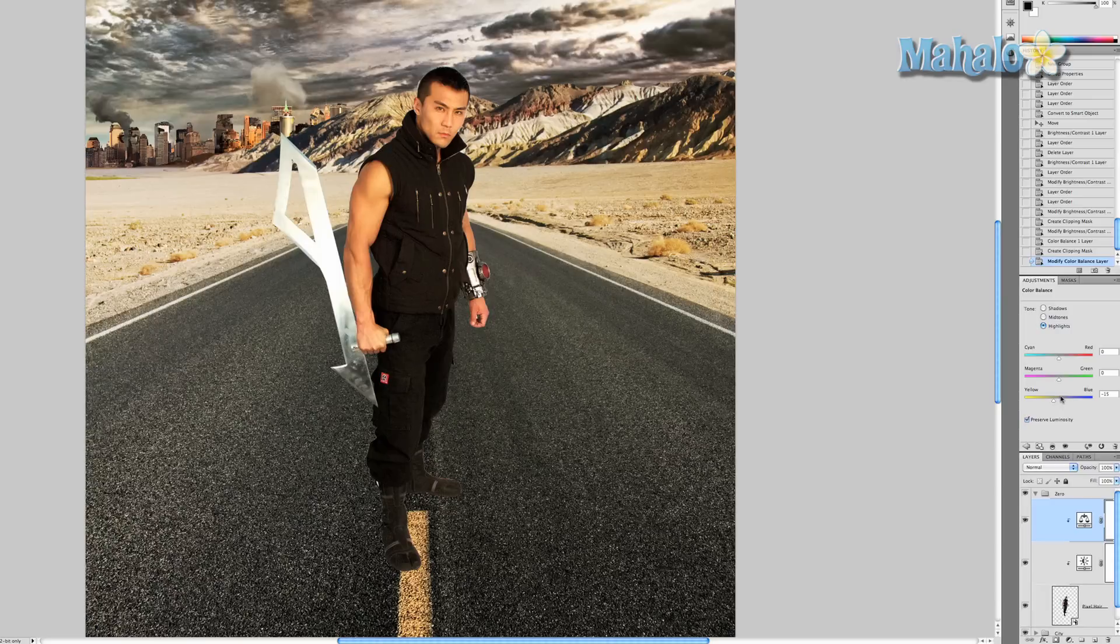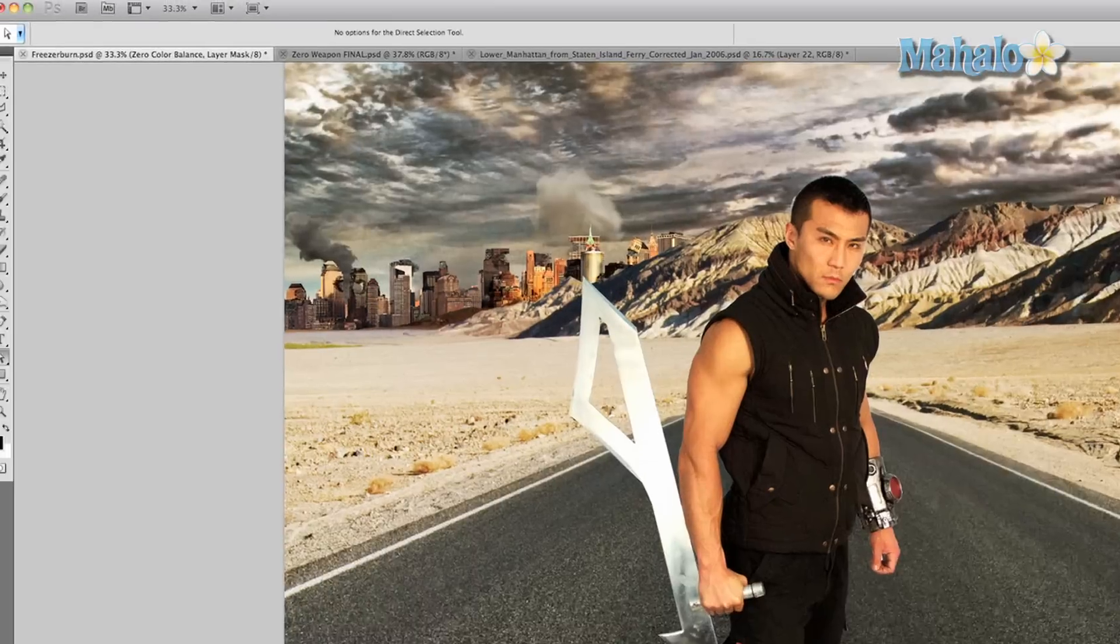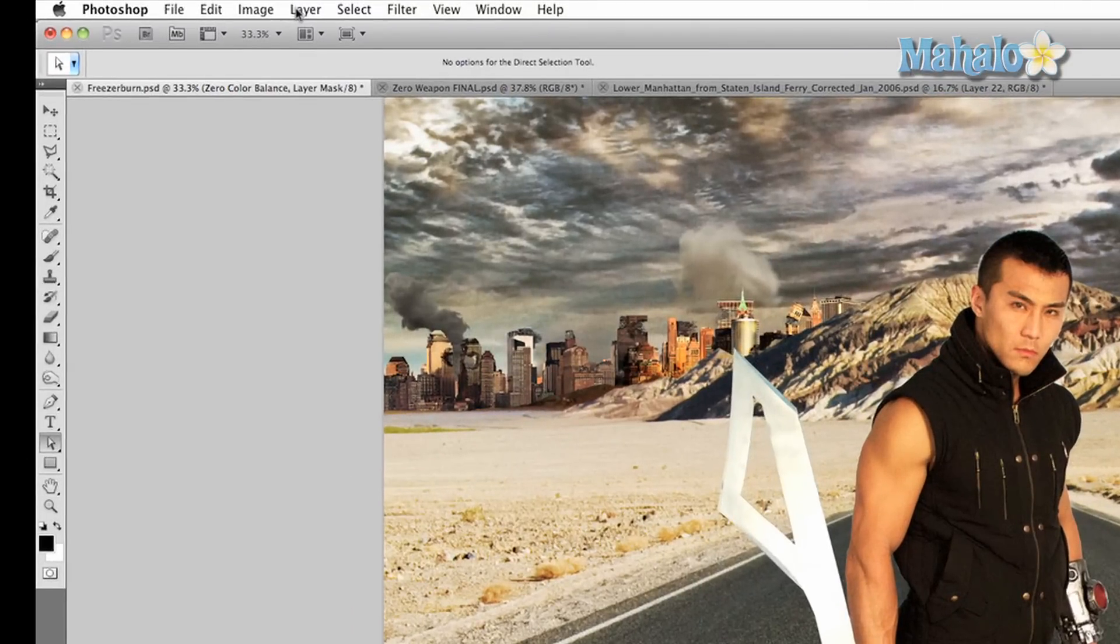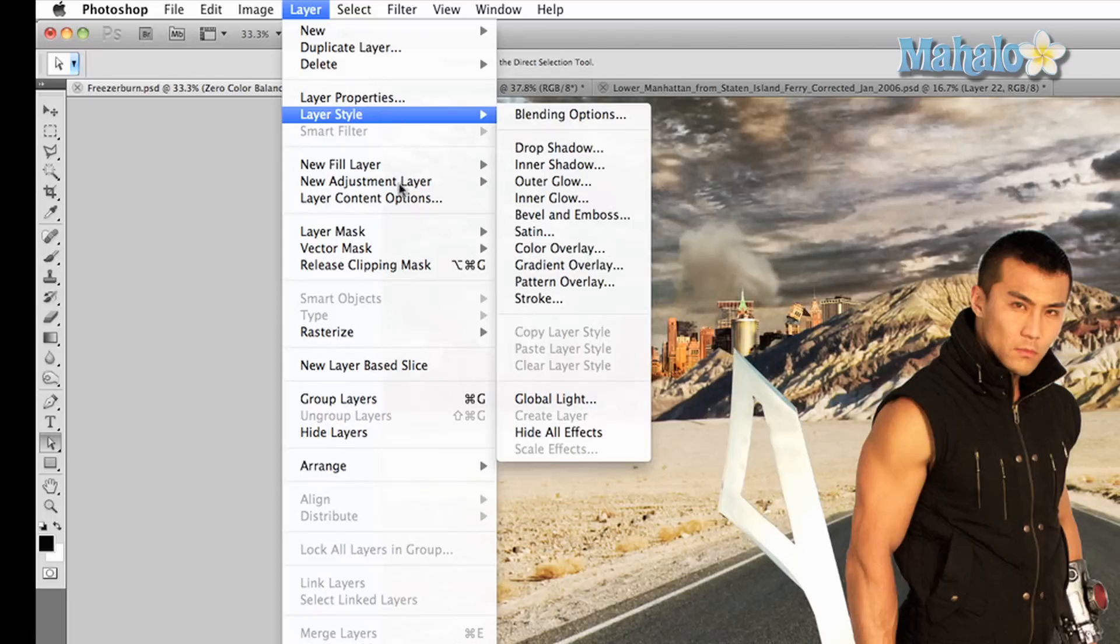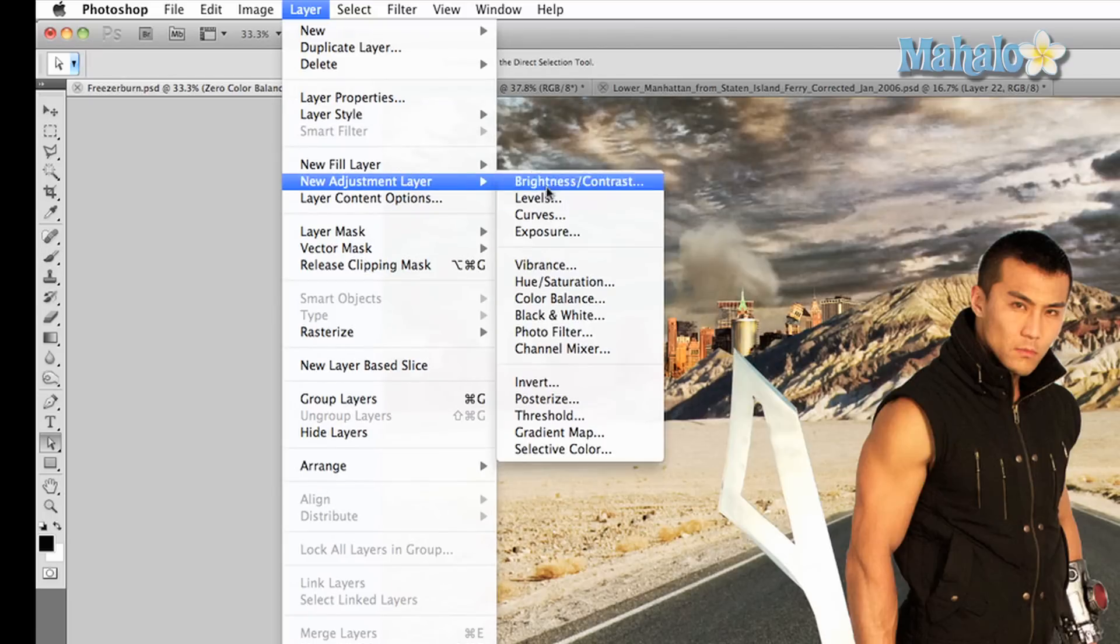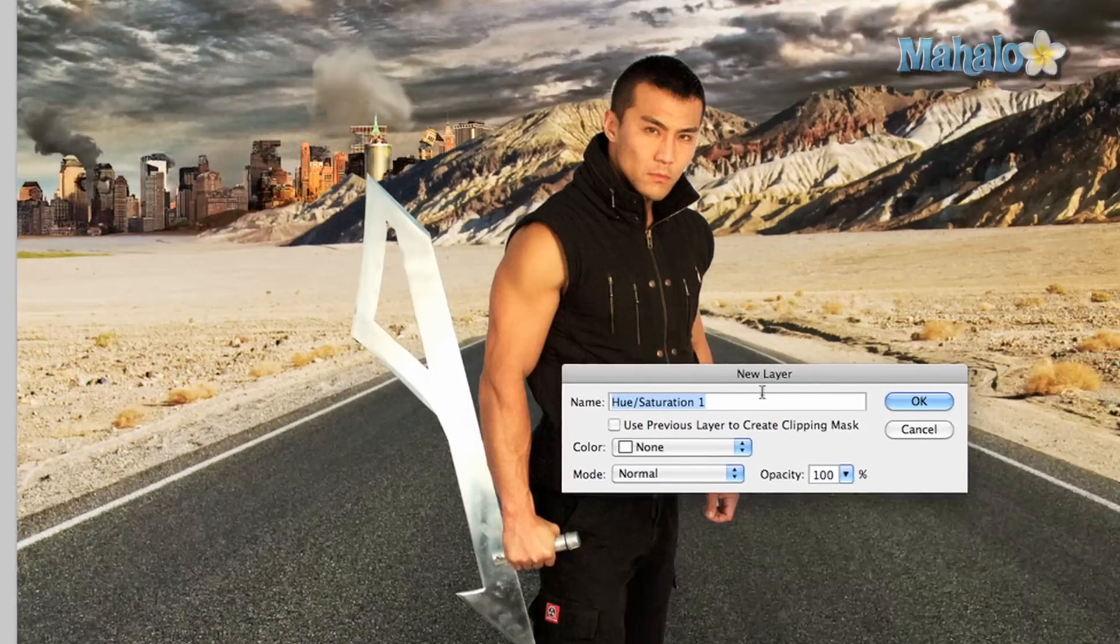I'm digging it. And let's do one more thing. We're gonna change the saturation a little bit because it's a little too colorful. Layer, New Adjustment Layer, Hue/Saturation.